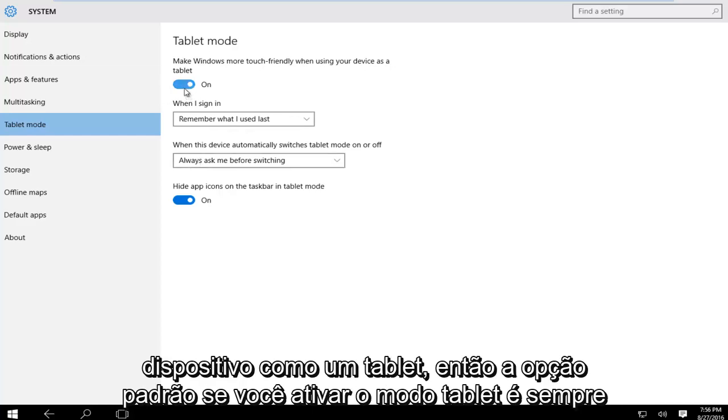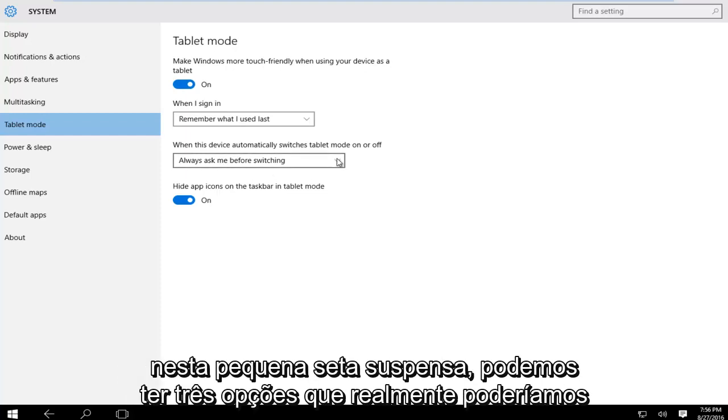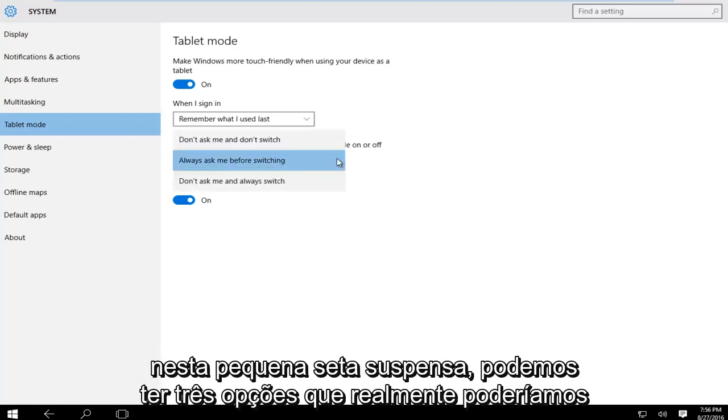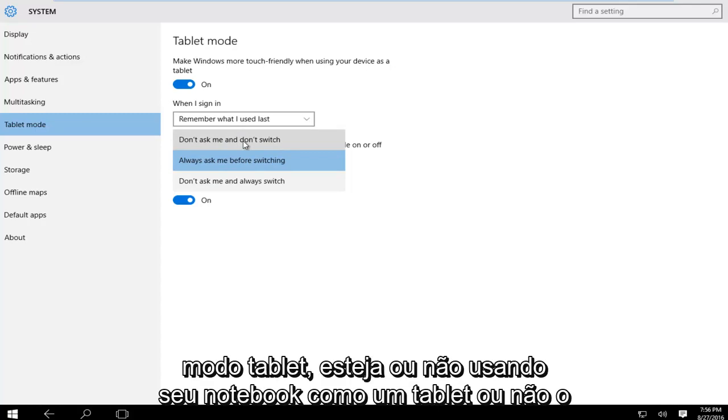The default option is to always ask before switching. However, if we click on this little drop-down arrow, we can see three options. The first is 'don't ask me and don't switch,' meaning that it will not switch to tablet mode whether or not you're using your notebook as a tablet.